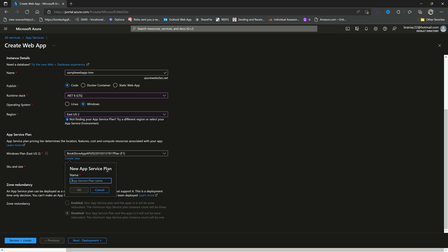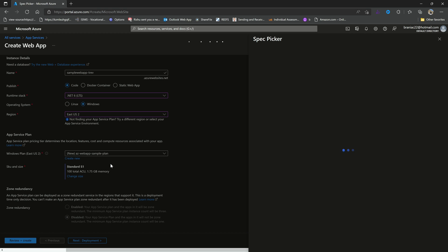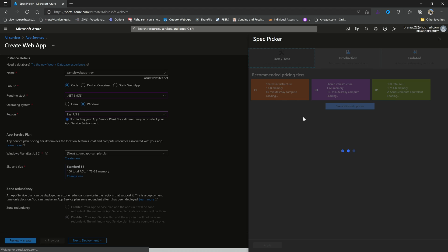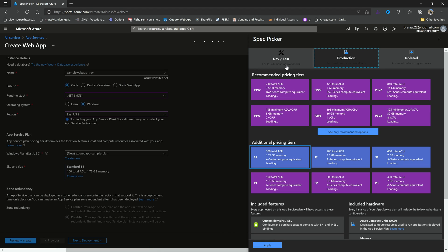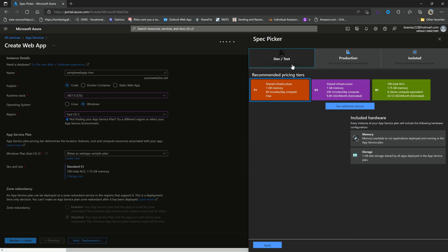I'll just say dash plan, right? So spin up a new plan and then I can change the size. So if I change size, they're going to allow me to choose the specs that I want. Do I want a dev test distro, do I want production, or do I want isolated? So let's just run through the differences between each one.